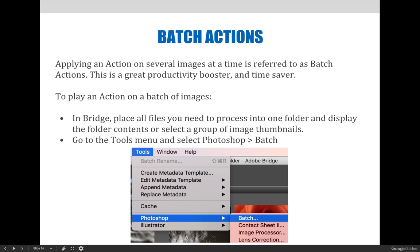As you begin to feel more comfortable with applying and creating actions, you may want to consider batch processing. Batch processing allows Photoshop users to apply an action to a series of images all at one time, as opposed to opening each image one at a time to apply the action repeatedly. This is a great productivity booster and a time saver.